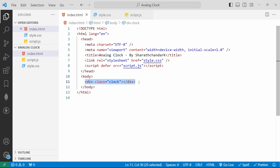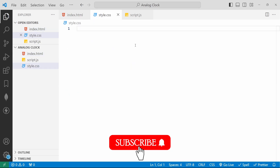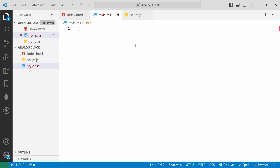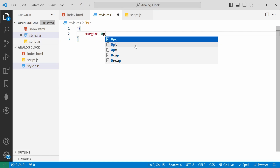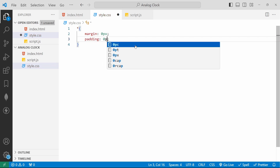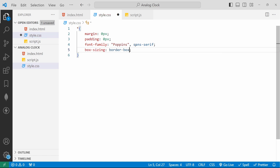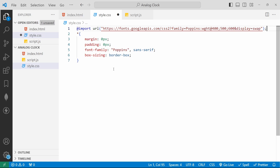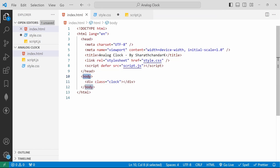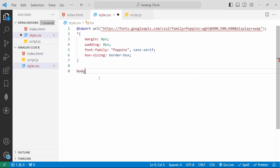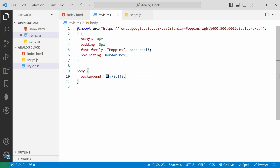First we will style the clock design, so I will jump into style.css. Here we will add the asterisk selector — asterisk is a wildcard that means all elements. We need to set margin and padding to zero for all elements, and font-family to 'Poppins' with a secondary font of sans-serif, and box-sizing to border-box. I have added the import URL for the Poppins font. Then we will set the background color on the body selector with a light blue color.